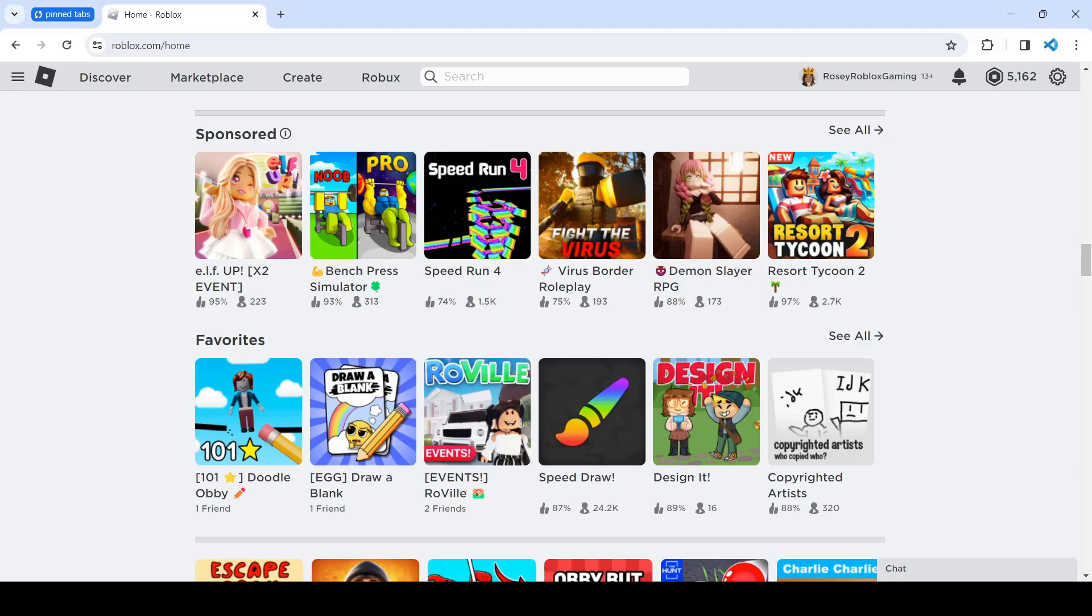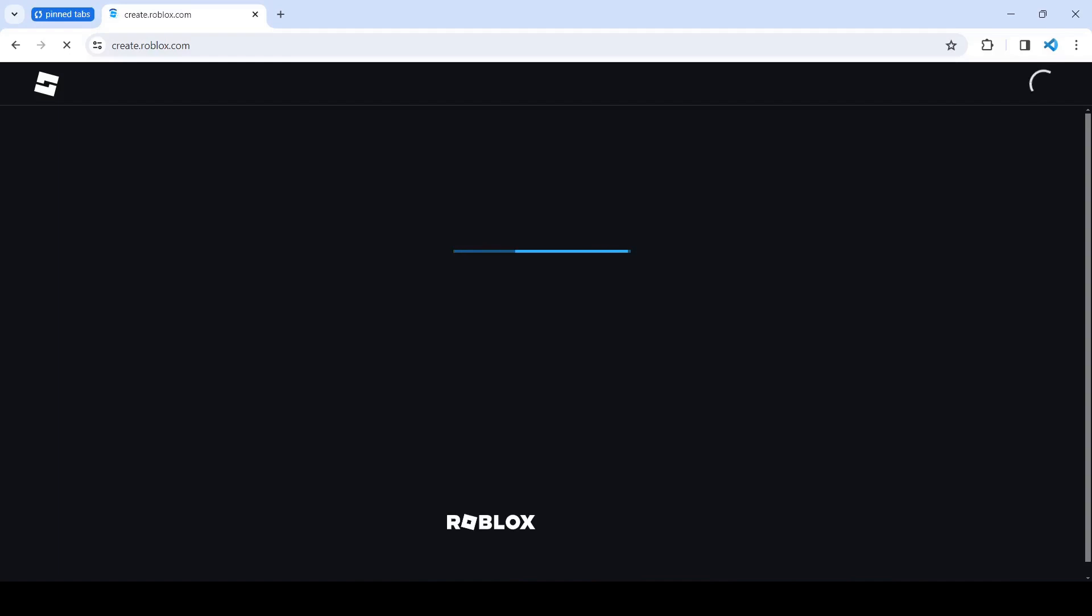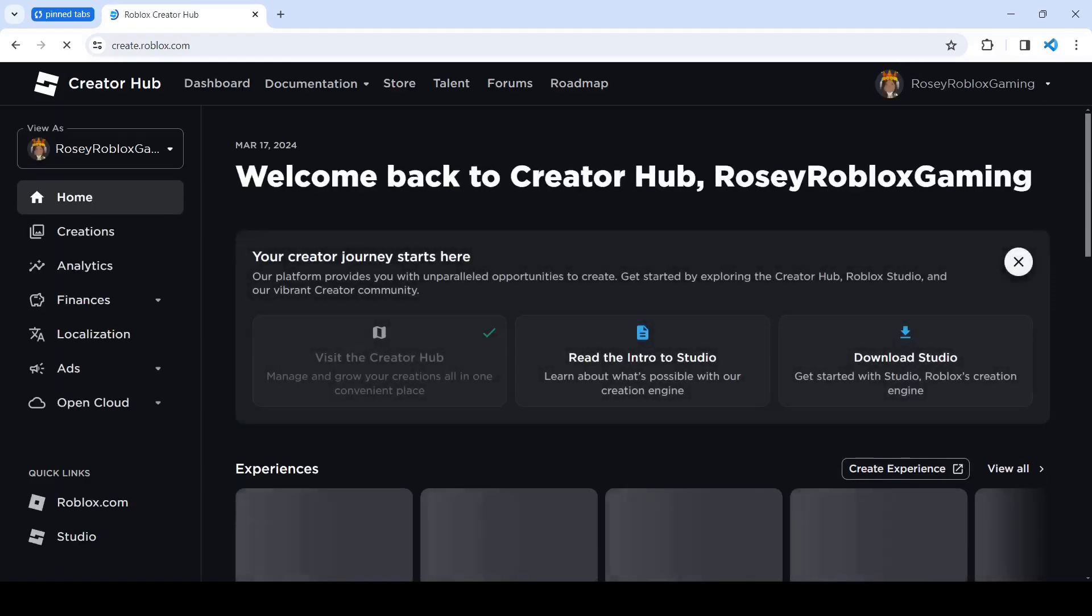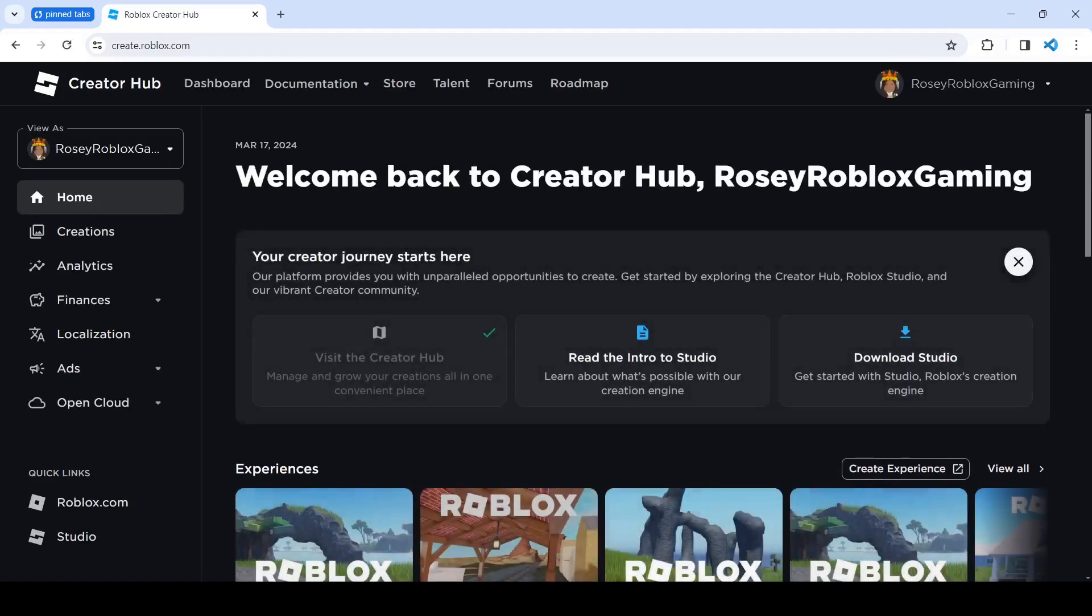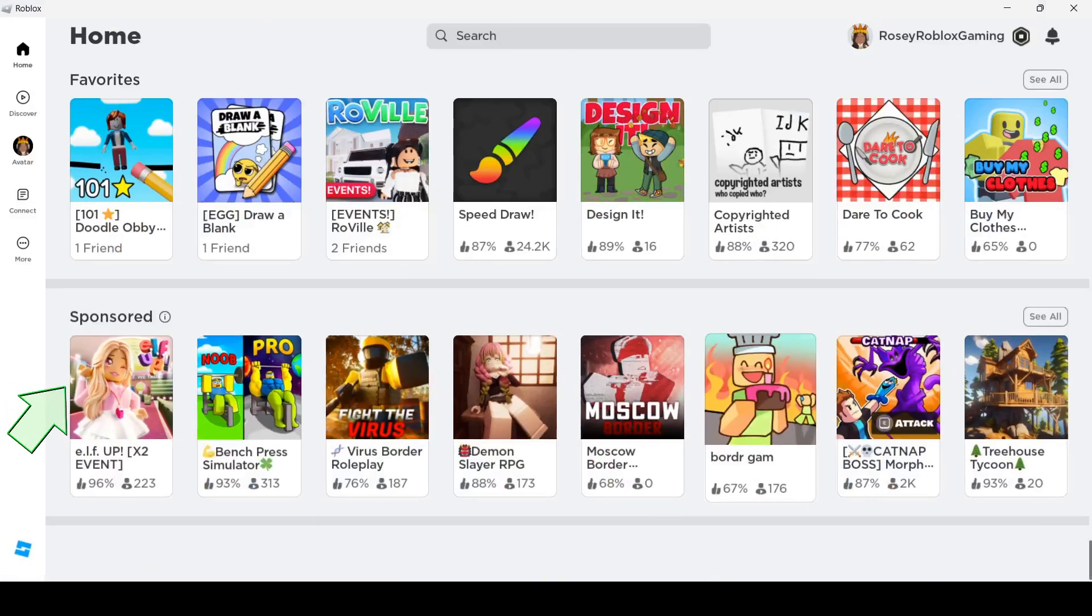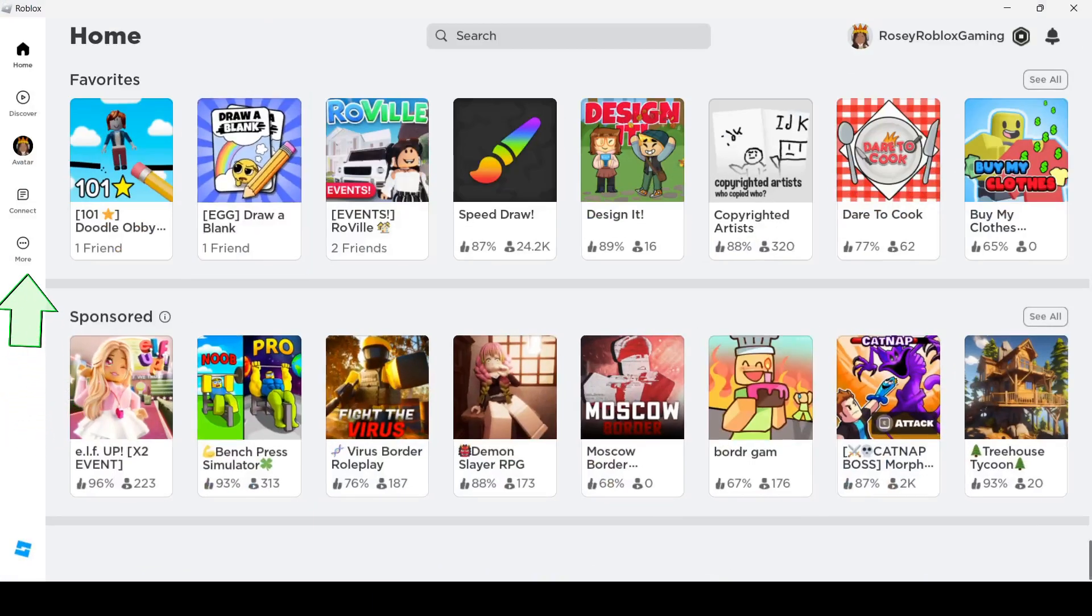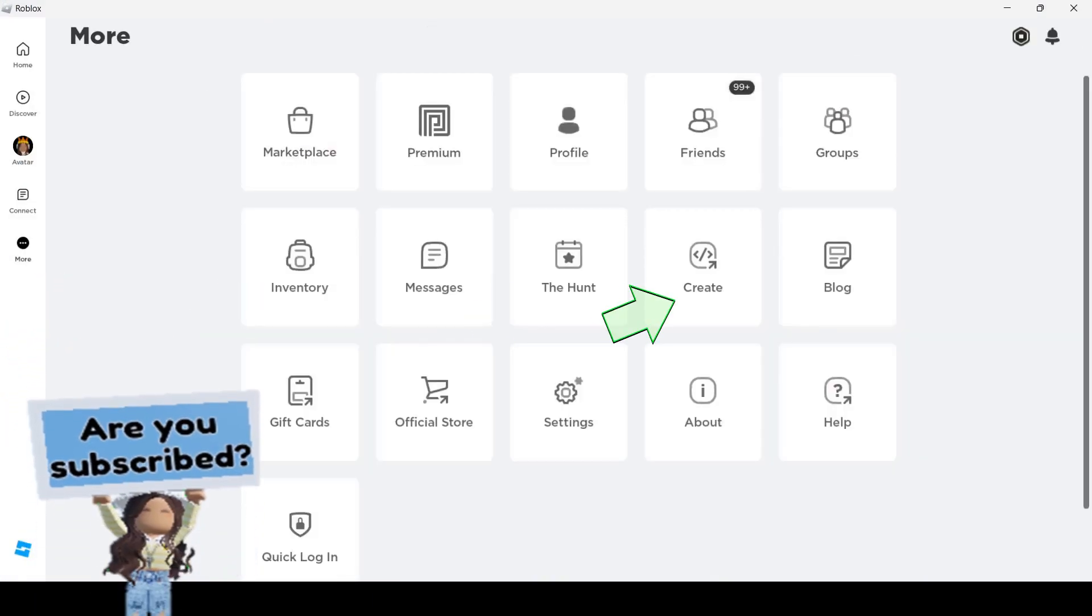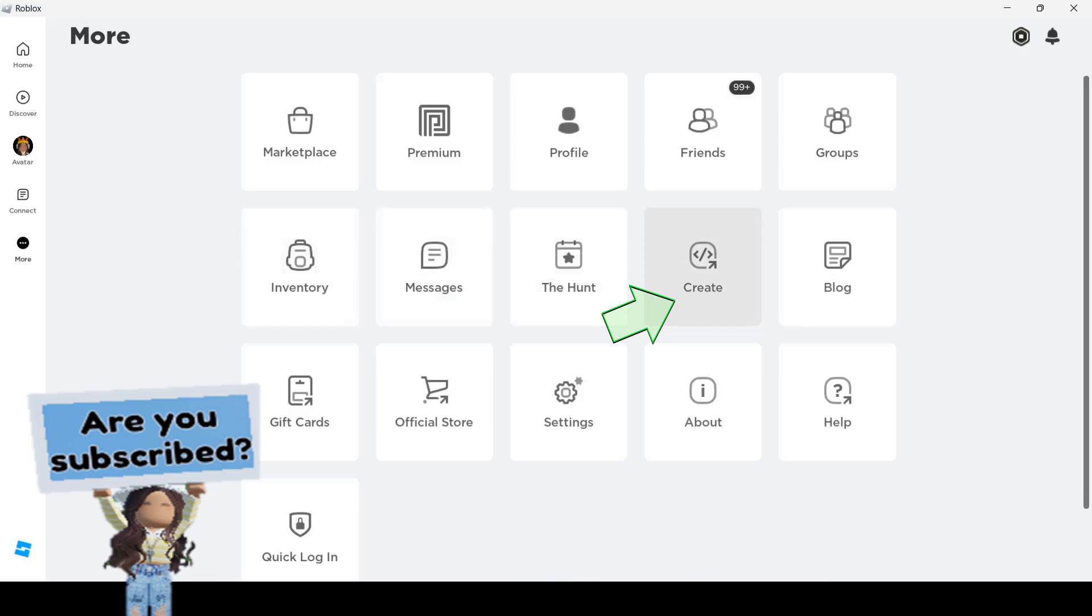If you're on the website, just log in then click Create over here. Or if you're on the app, then go to More and Create is over here.